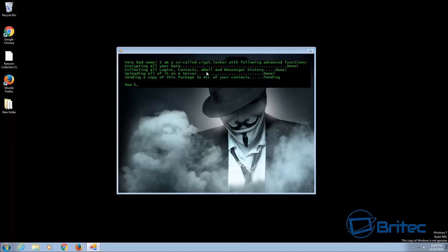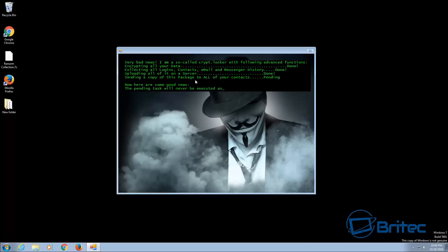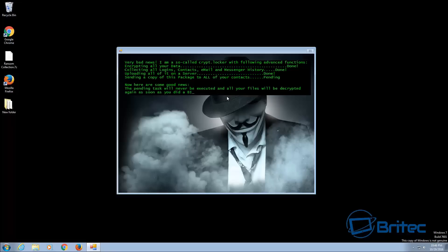It will then talk to you by saying that it's encrypted all your data, collecting all your logins, contacts, emails and messages in history and also uploading all of it onto their server. Also sending a copy of this package to all your contacts and that's pending and basically what it's trying to do is trying to force you into paying it to get your data back.